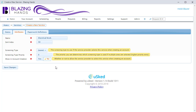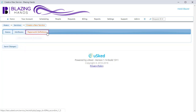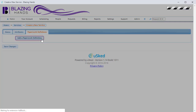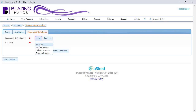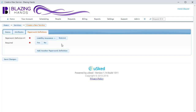Now let's switch over to the Paperwork Definitions tab. Here, we can specify which paperwork definitions are applicable to this service and whether or not they are required. Let's add the Liability Insurance paperwork definition to this service. If we select Yes for the required field, what this means is that the service provider would be required to have Liability Insurance paperwork before they can receive electrical work assignments.